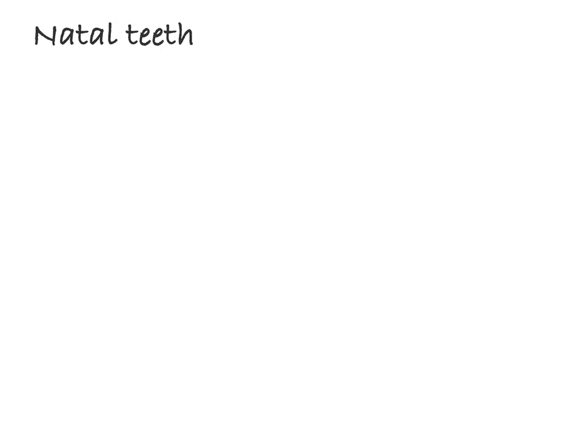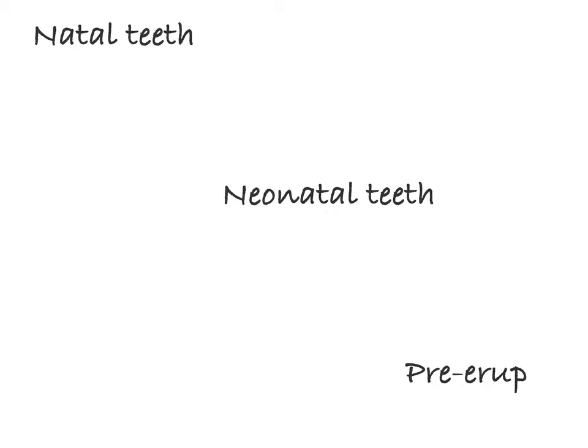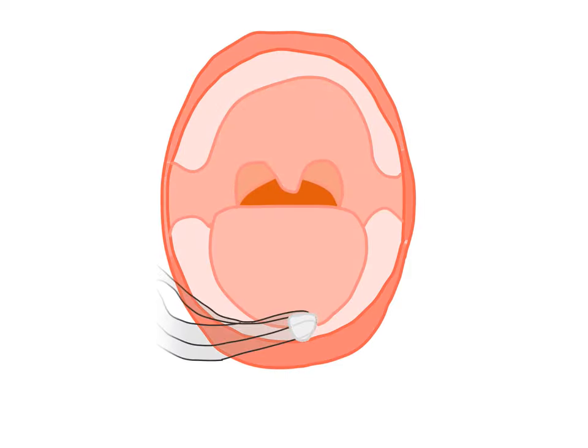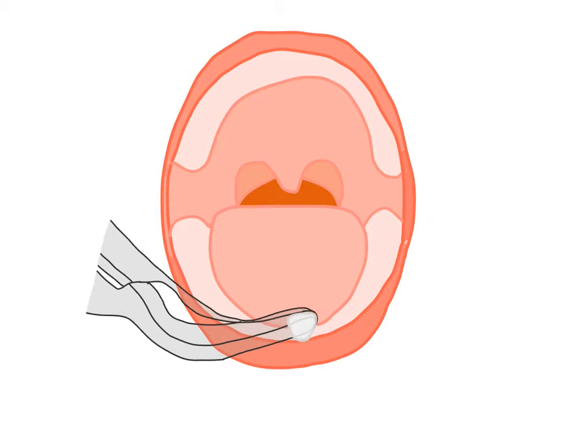Occasionally, teeth are found to be erupted in gum pads at the time of birth called natal teeth, or maybe during the first month of age termed neonatal teeth, or pre-erupted deciduous teeth appearing within 2-3 months of life, and usually mandibular incisors erupt in these types of conditions. However, they are removed if there is any mobility or any ulceration in the mouth or nipple during suckling.